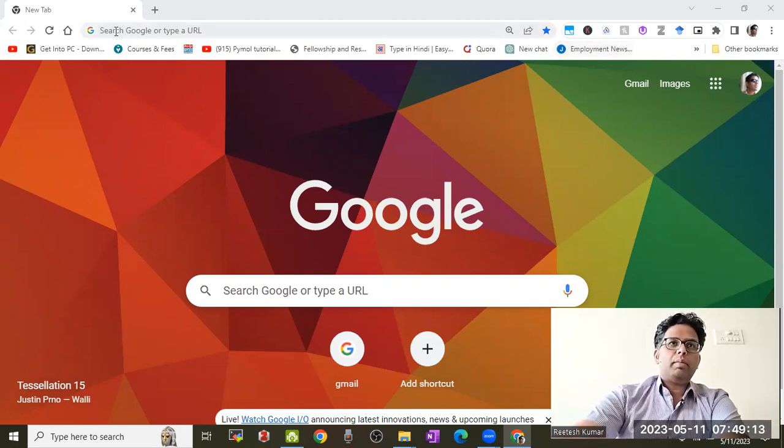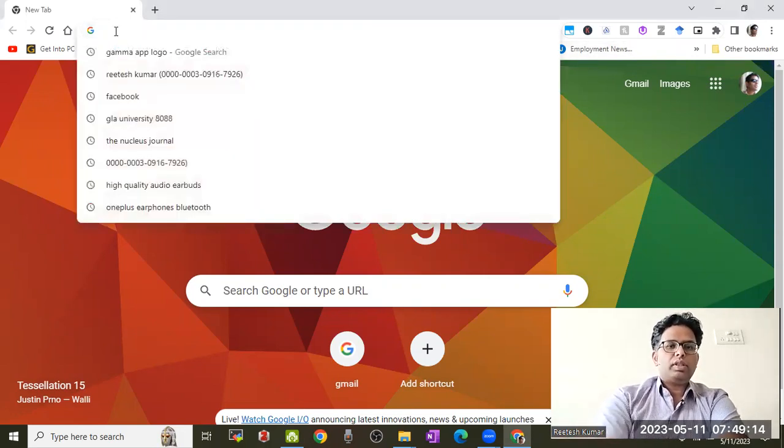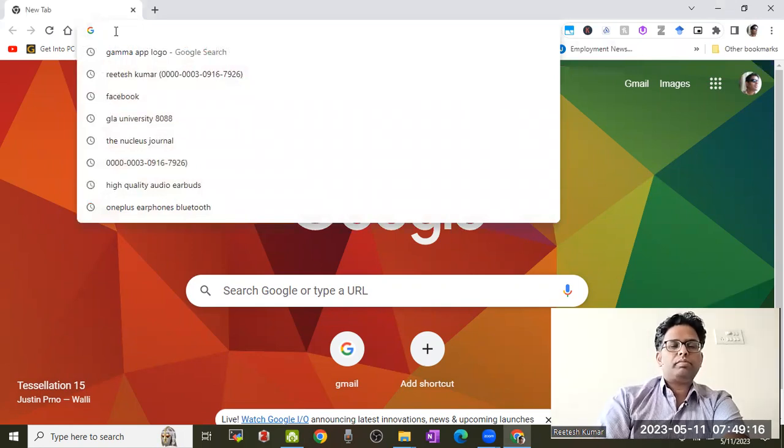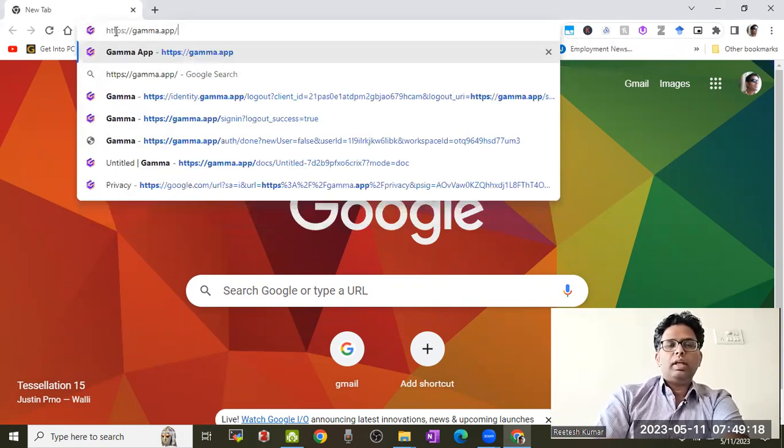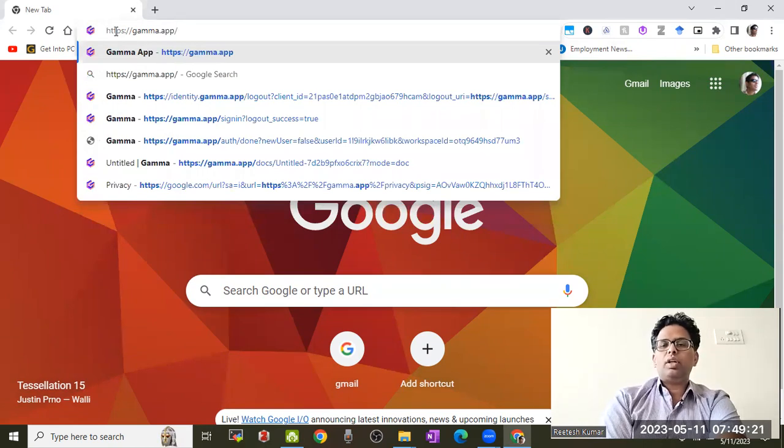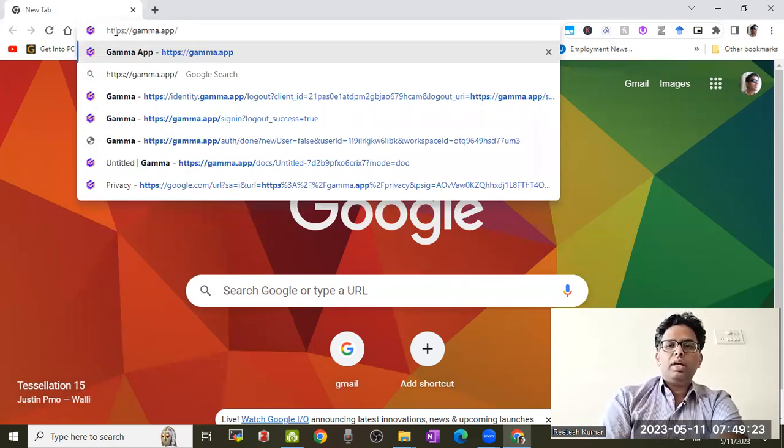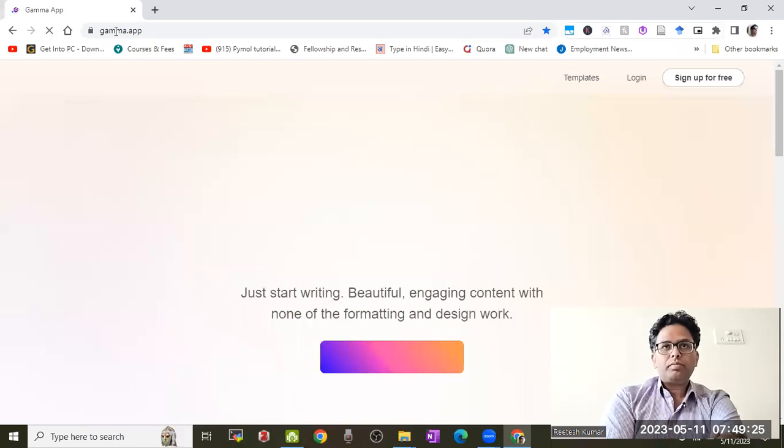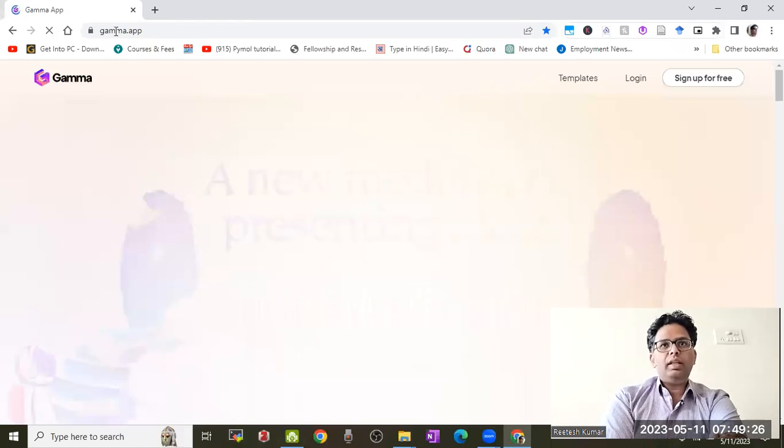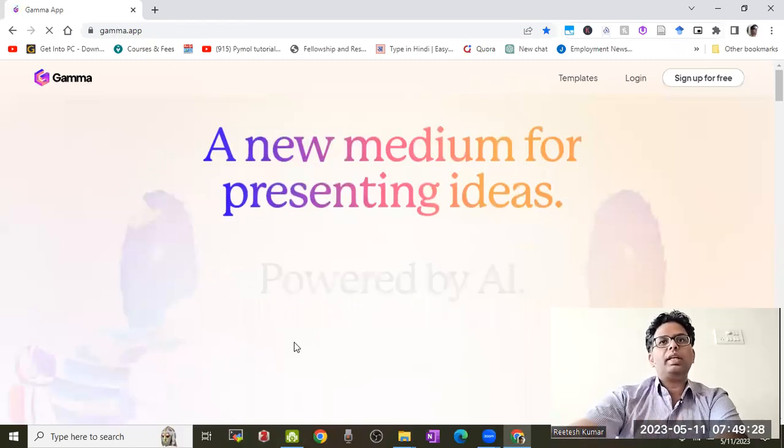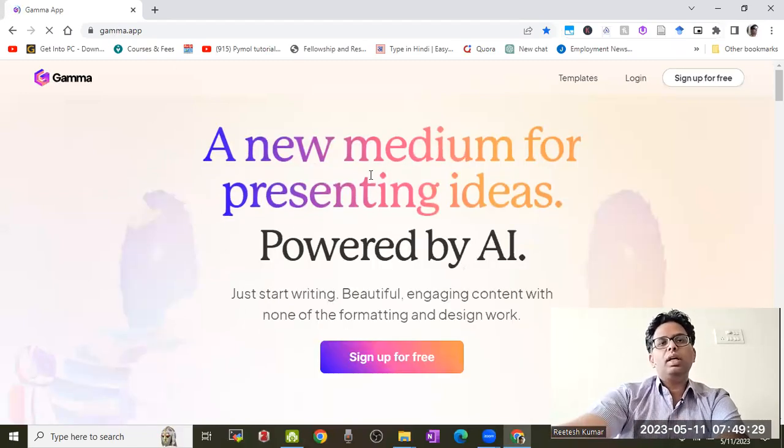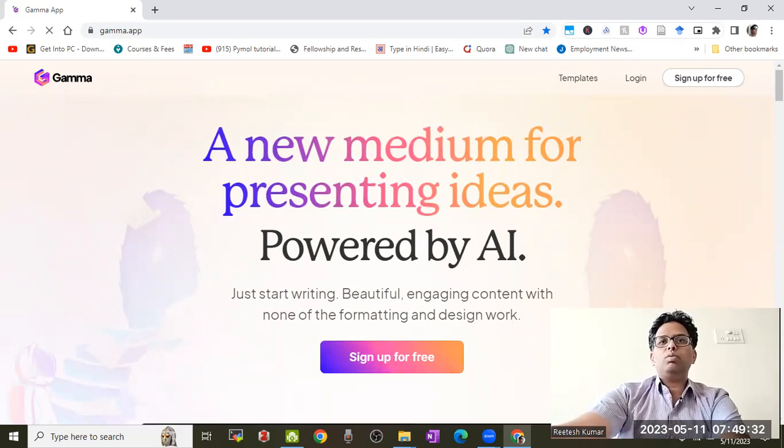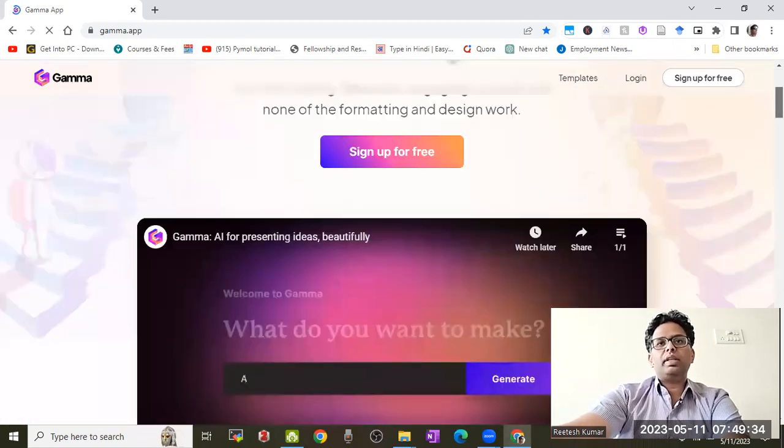The app is Gamma app, spelled G-A-M-M-A dot A-P-P. It's an AI-generated tool and a new medium for presenting ideas based on AI.